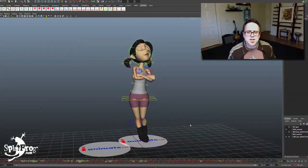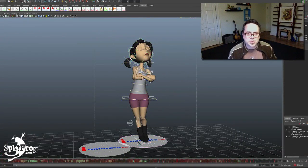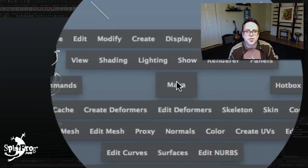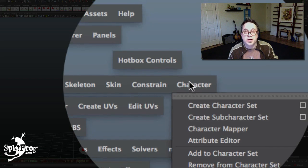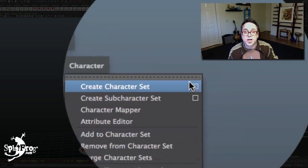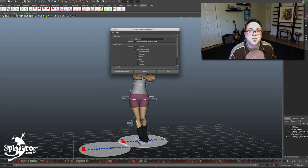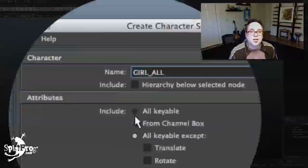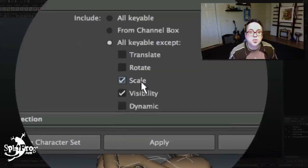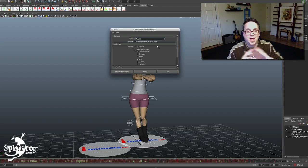So if I just check it, if I take a look at her, I've got a set that's set up that's just called 'the girl all,' and literally all I did — I just selected her control curves. If you go into the character menu, which is inside the animation module in Maya, all you do is create a character set and it gives you this dialog box up here that allows you to name it. I'm just going to name this 'Josie All.' I would have named it 'girl all,' and I have selected all keyable except scale and visibility, and that gives me all of my transform nodes, all of my rotation nodes — that's just everything.